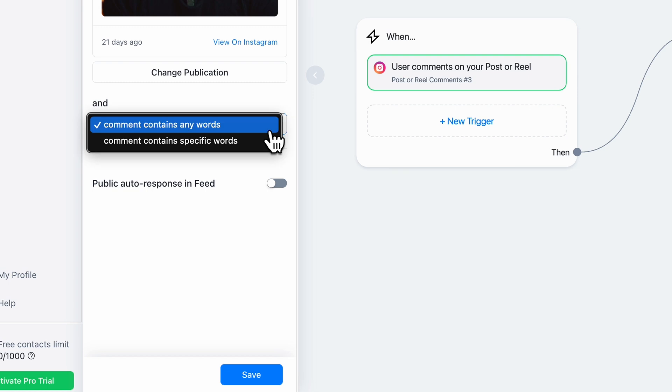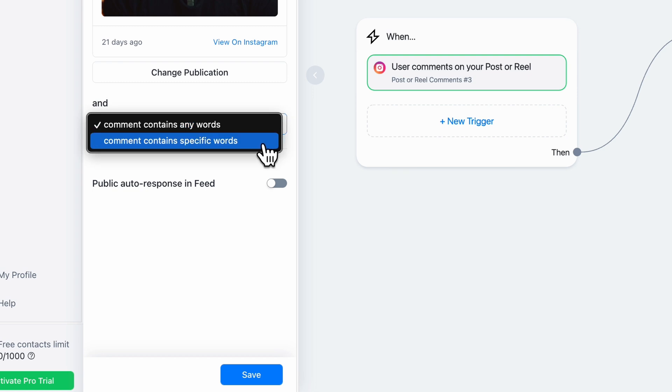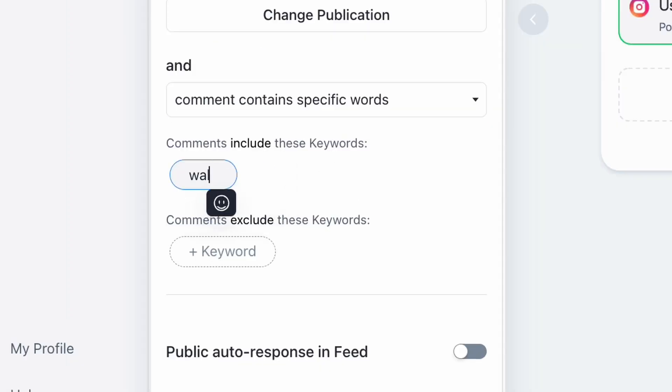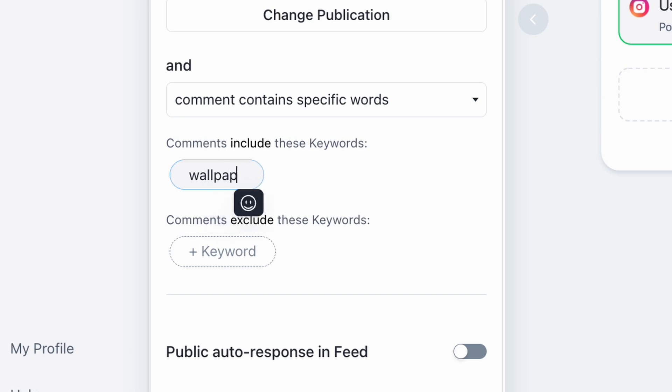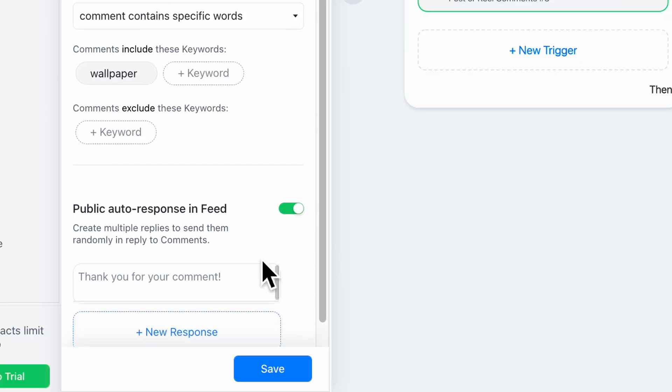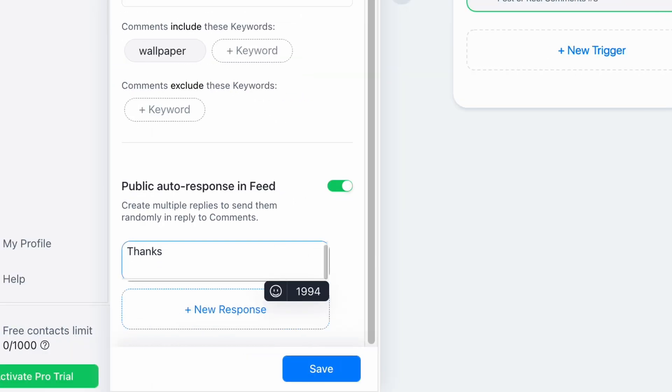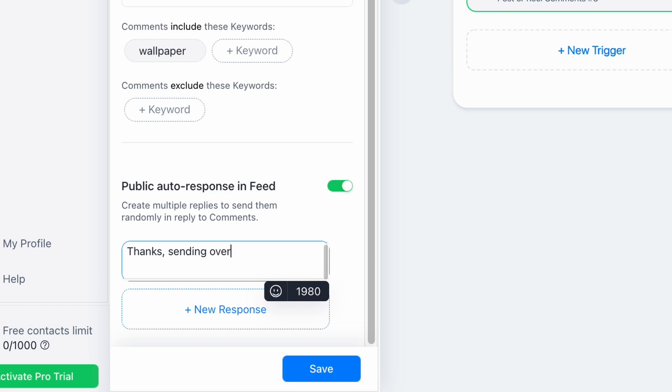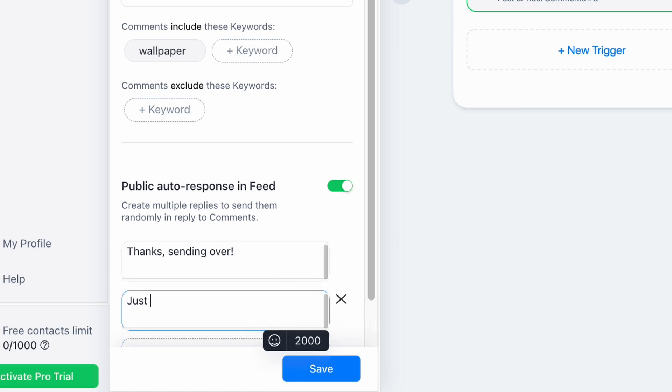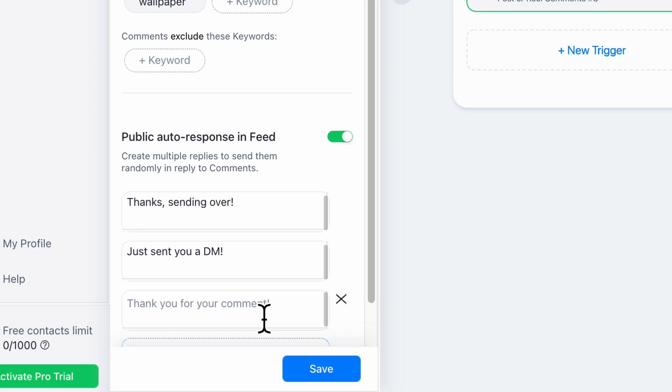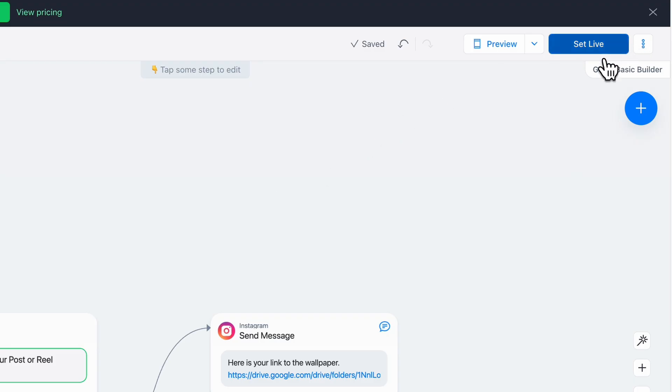Then press comment contains specific words. So this is the word they have to type to get sent the link. I'm going to put wallpaper. Then you can take auto response in feed and this will just automatically reply. So you can just put as many as you want and it will randomly choose one. Press save and then set live.